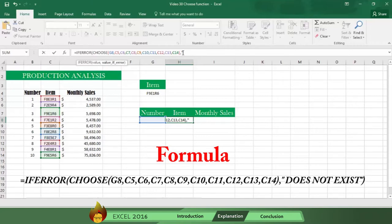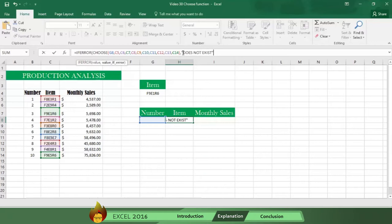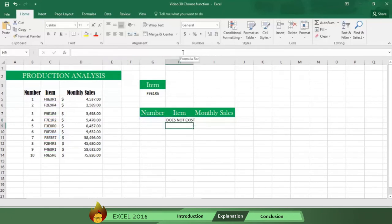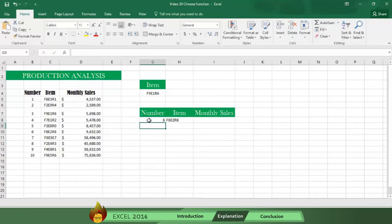For example, you could write "does not exist" in quotation marks. Then type a close parenthesis and press enter. And now, you can select whatever index number you want and the item will appear automatically.